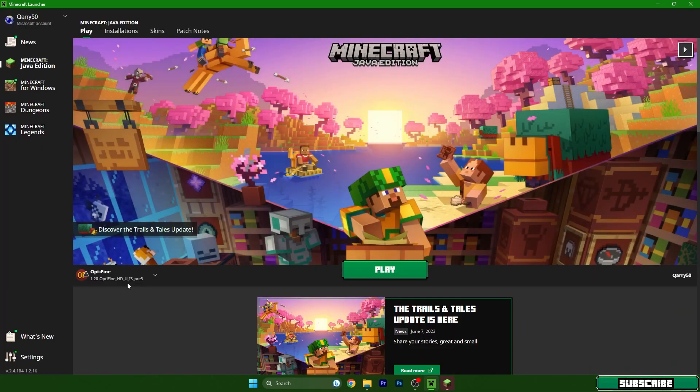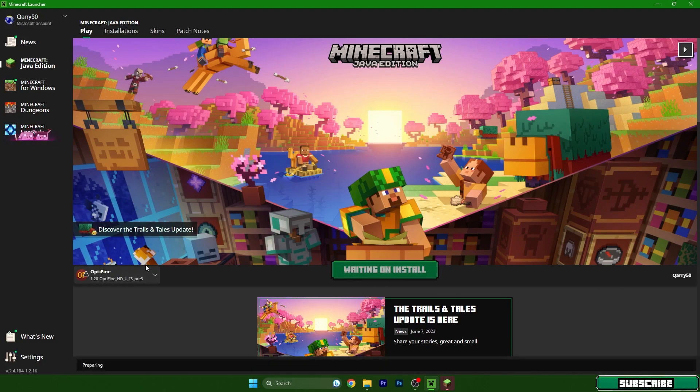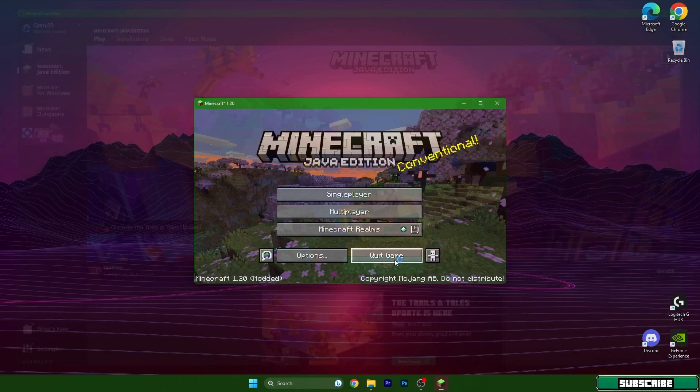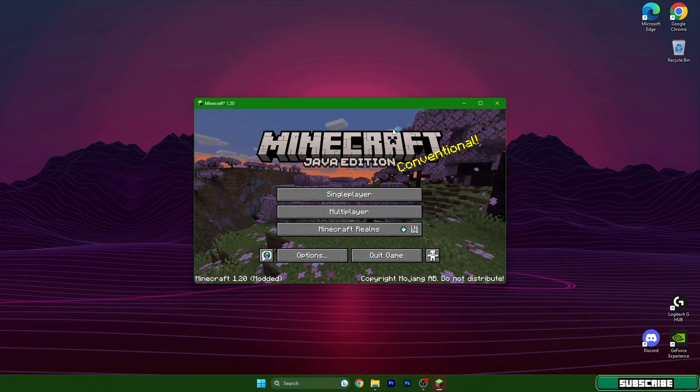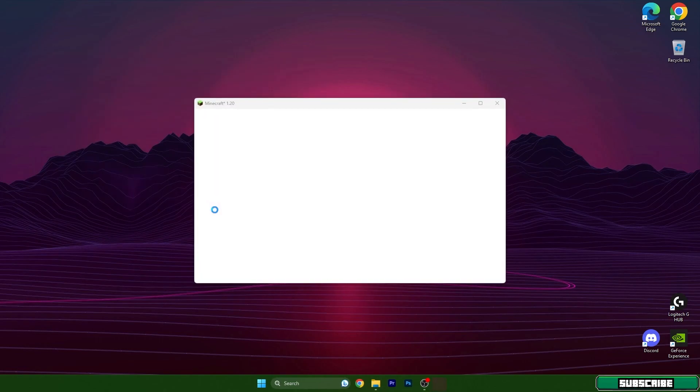Hit save and then choose 1.20 Optifine or Iris shaders. It doesn't really matter. Hit apply and wait a couple of seconds until we are in the game.